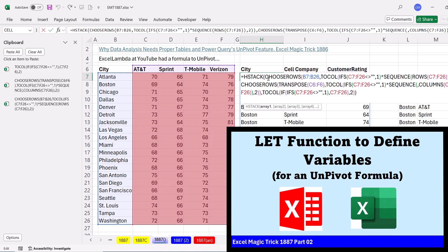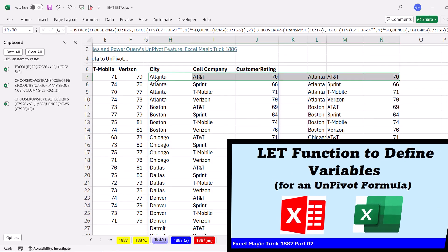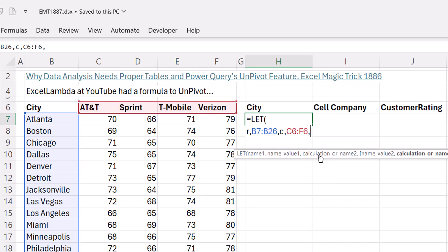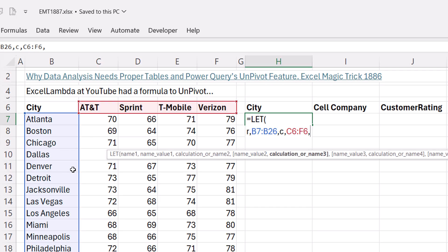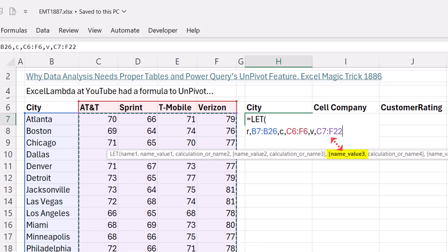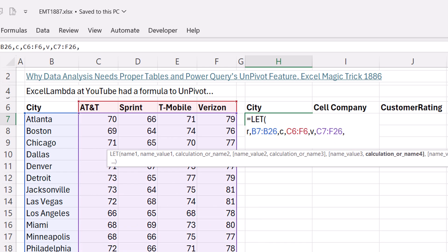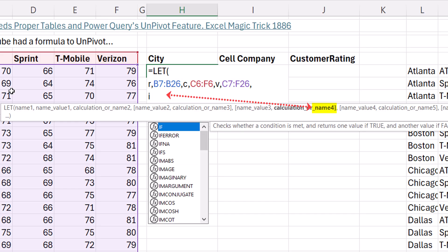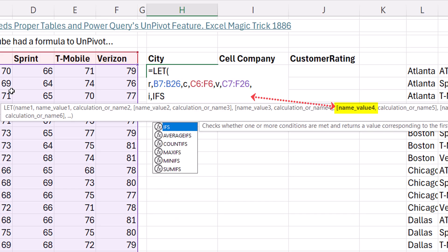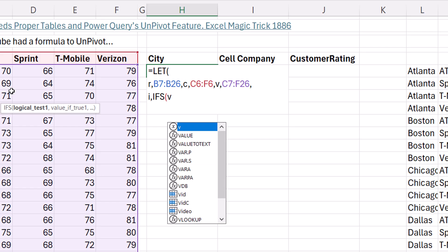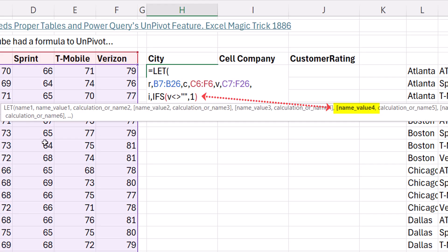Now, the next step is to remove a lot of the repetition using the let function. Now, I'm going to move this off to the side just to leave a trail. Now, let allows us to define variables. So I said R for the row, C for column, and now we'll give it name 3, V, for value 3, values. And now, because each formula element that takes the row, column, and values, and unpivots it into a column, uses the same IFS formula element, I'm going to define it as I, which means include. IFS, V for values, not double quote, double quote, 1. Close parentheses.